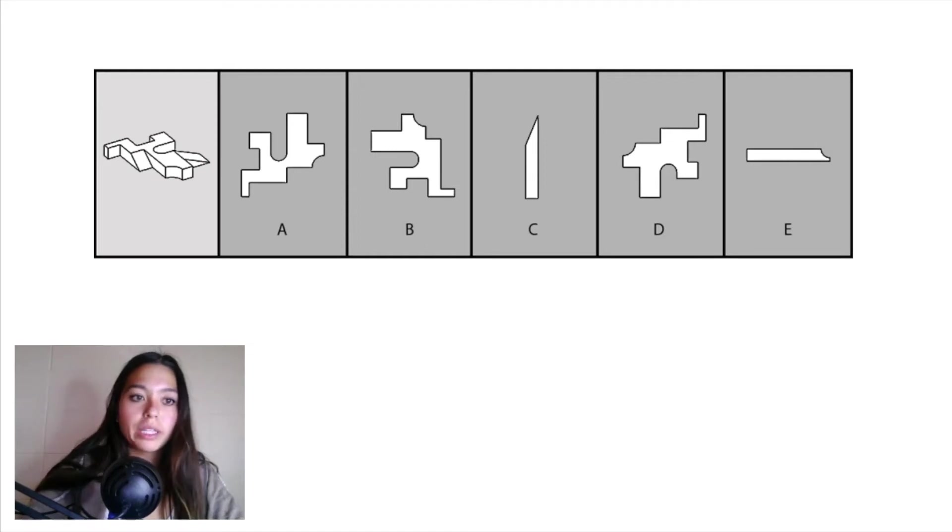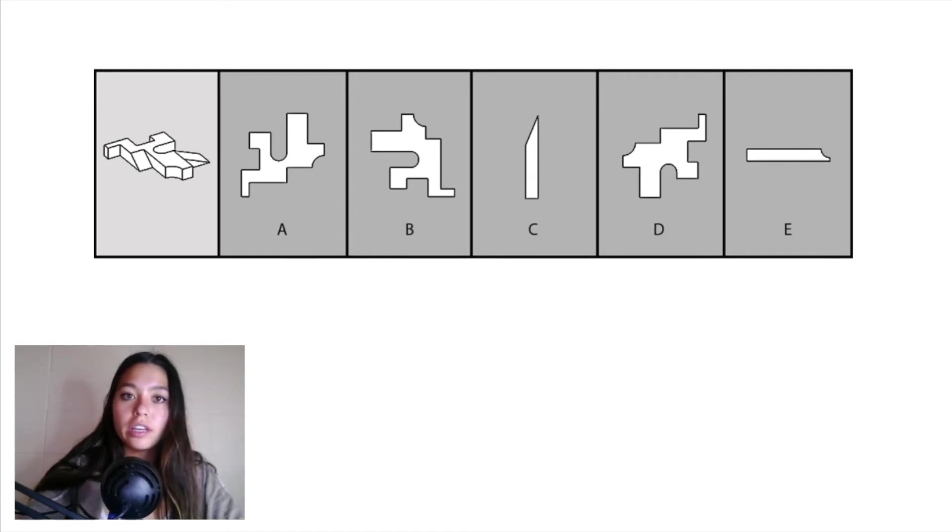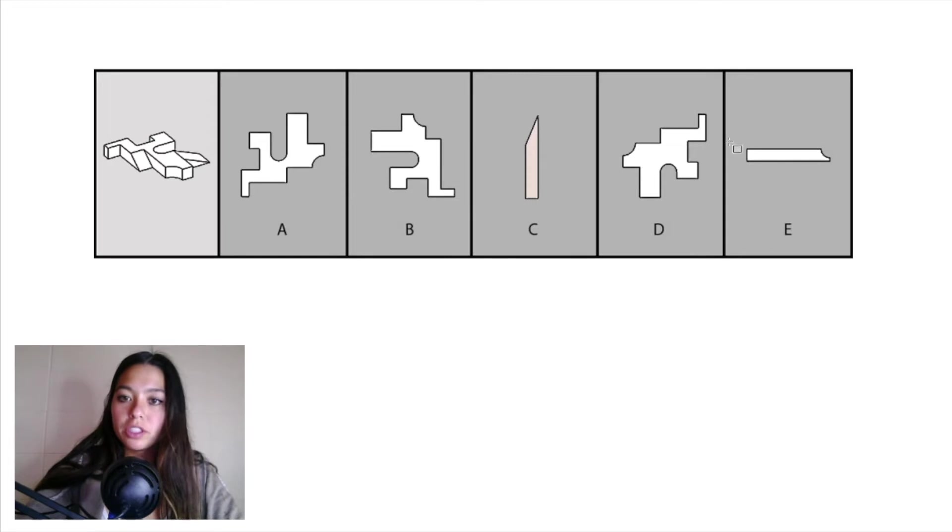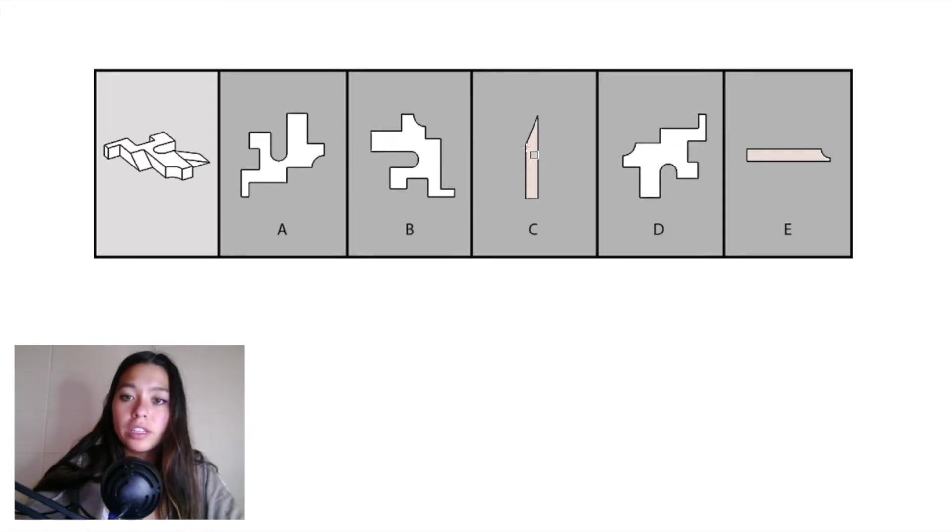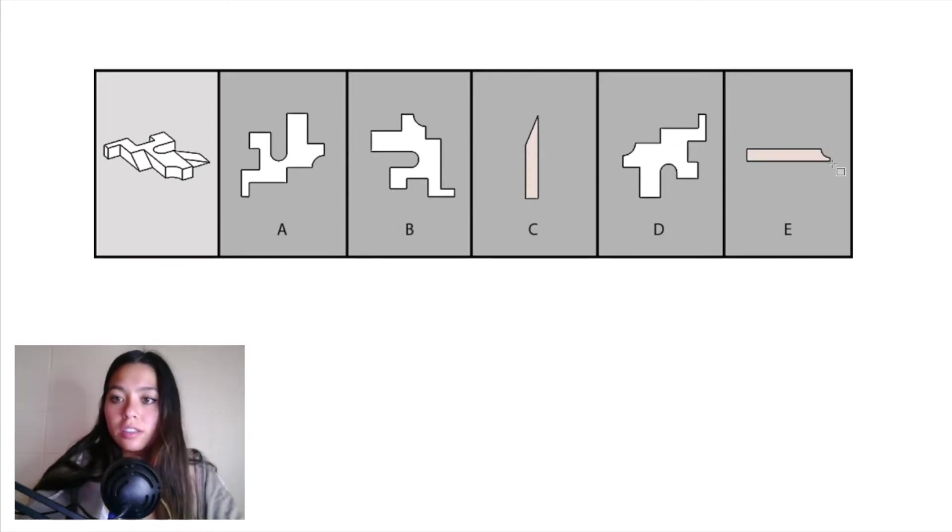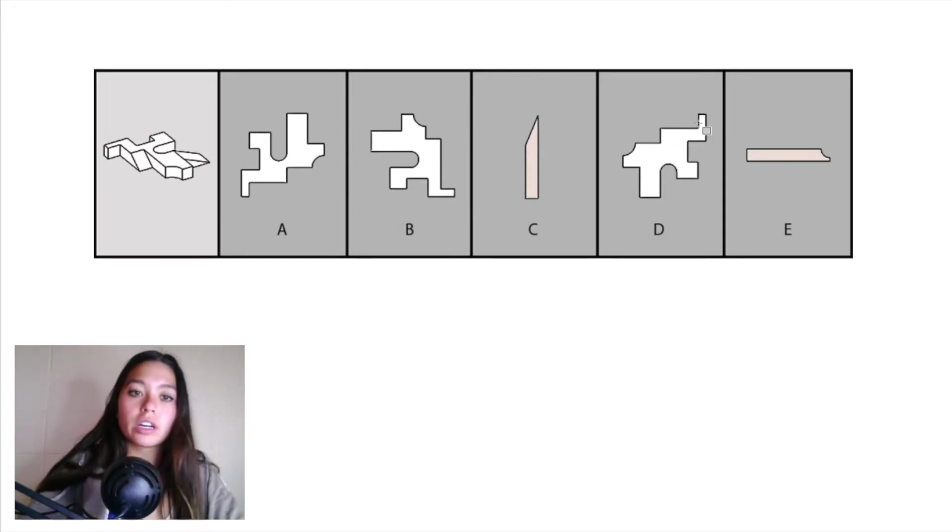Alright, so let's start this one by looking at answer choices C and E. Both of them have a similar shape. We can see that C has this slanted edge and E has this arced cutout.